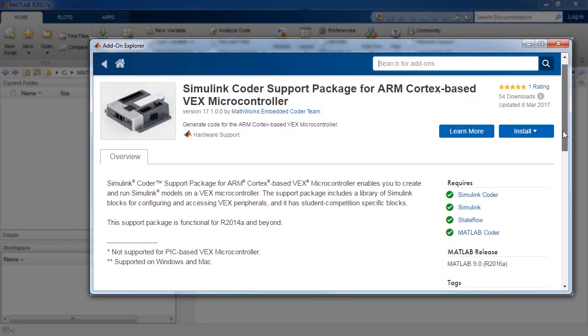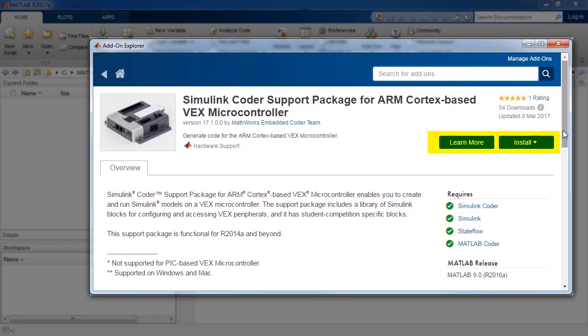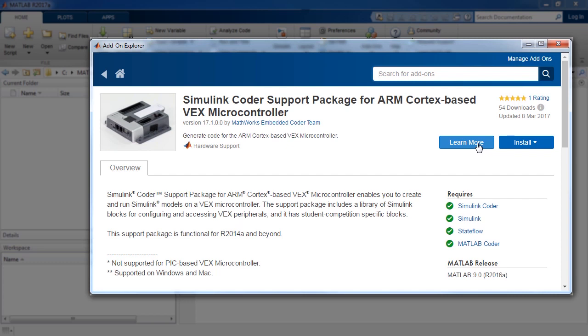On the right side, find the Learn More and Install buttons. Click on the Learn More button to launch the Support Package webpage.